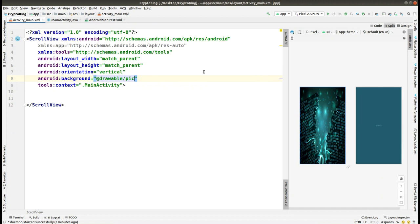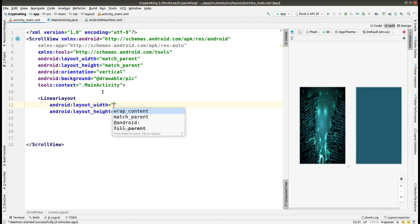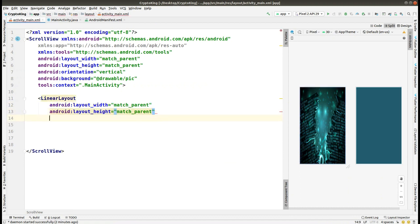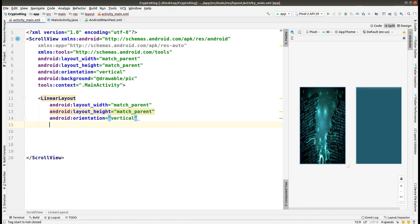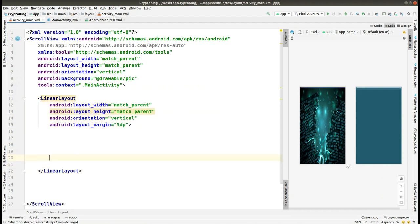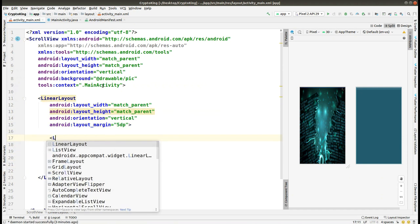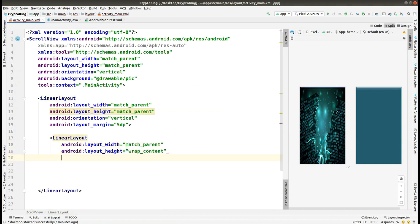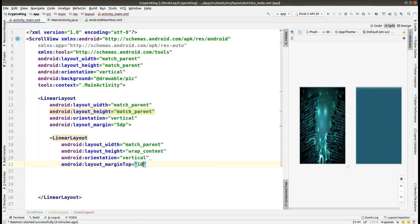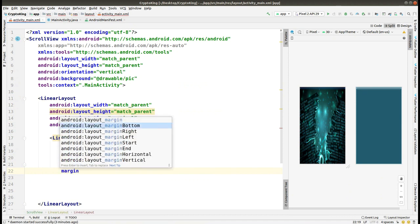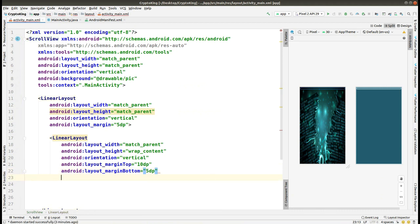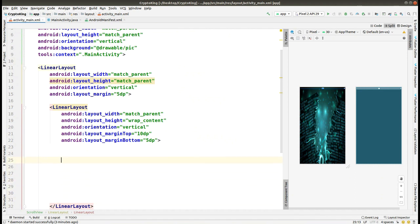As the background picture, I have used the resource we just copied. In the split view you can see the picture is looking good. Now we make a LinearLayout and set its width and height as match_parent. Set the orientation to vertical and give a margin of 5dp. Within that, make another LinearLayout with width as match_parent, height as wrap_content, orientation as vertical, margin top 10dp, and margin bottom 5dp.